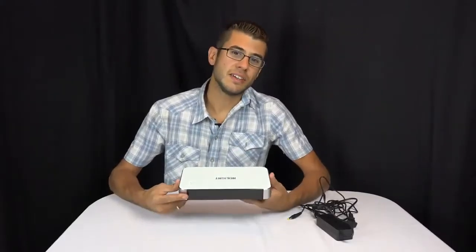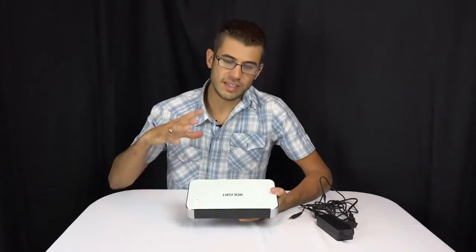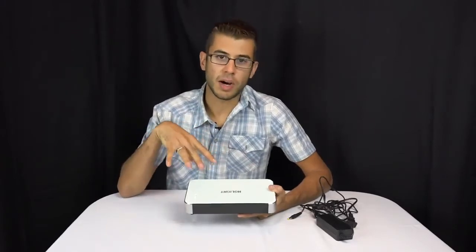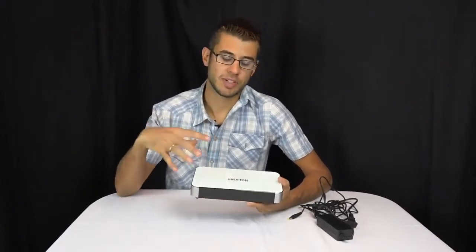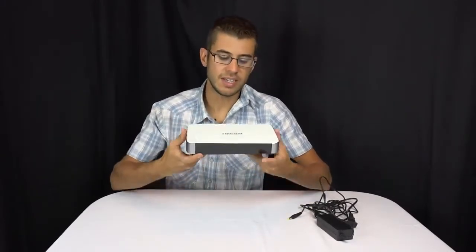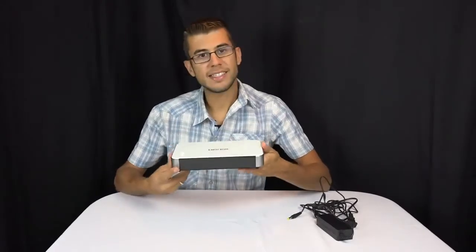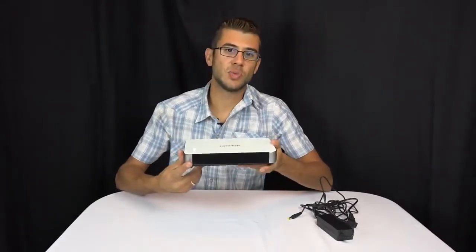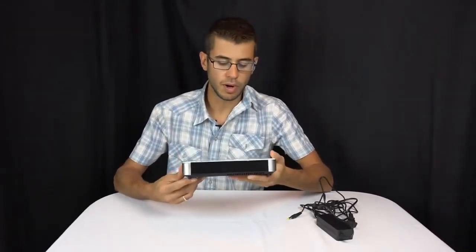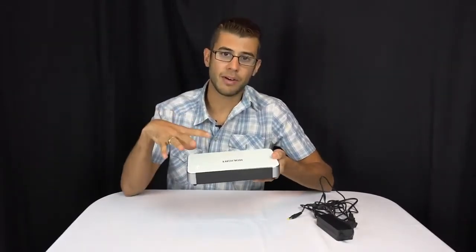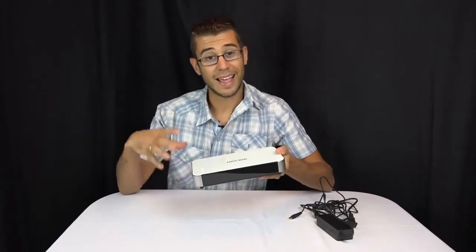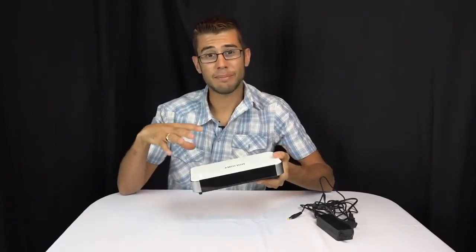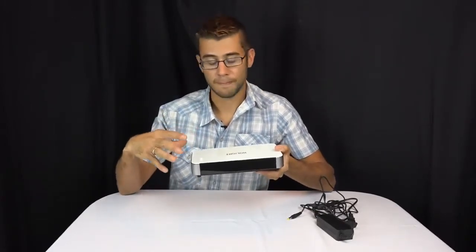So this is the new projector, the Holite model. This is a portable projector. As you can see, it's relatively small and designed to go with you wherever you go. There is a battery built into this, and it is an LED-based DLP projector.